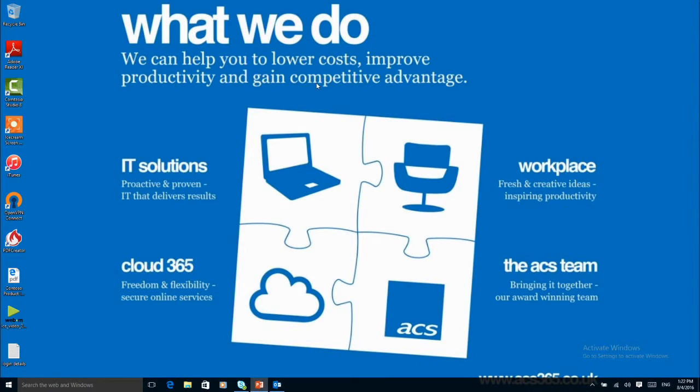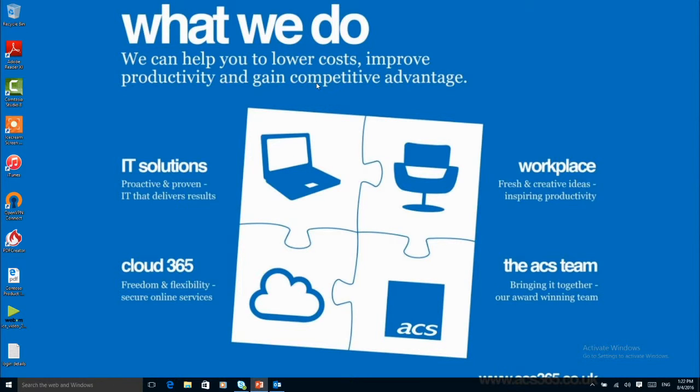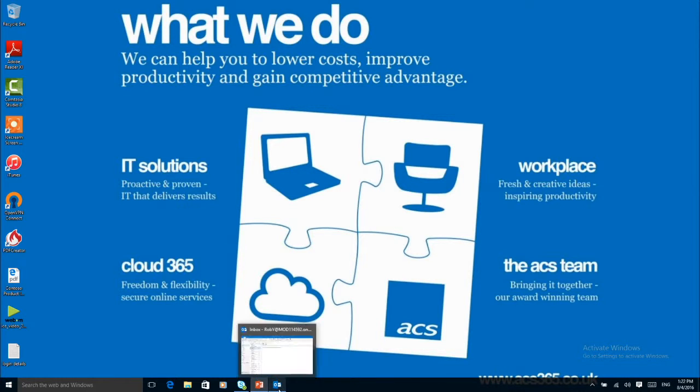Within this demonstration we're going to be looking at the new features available in Outlook 2016 for those on Office 365. So let's open the Outlook app.